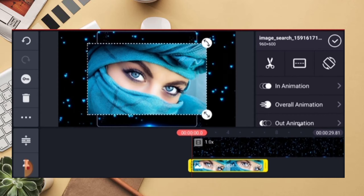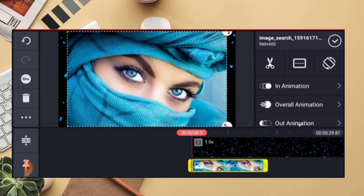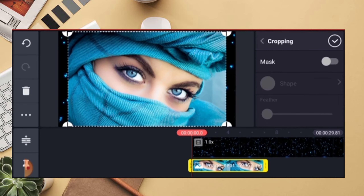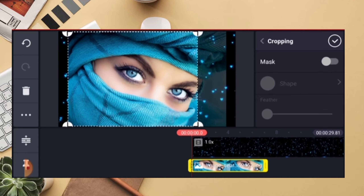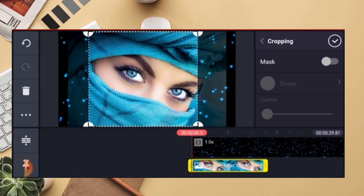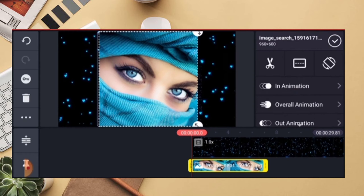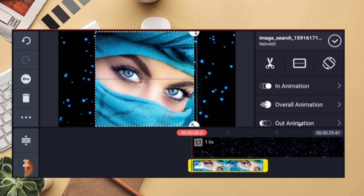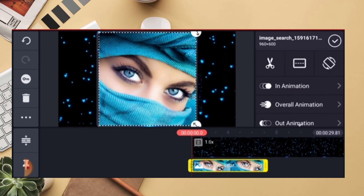Let's adjust the screen. On the right side there is a cropping option. You can edit the screen and the rectangle. Now we cut the rectangle and adjust it, then turn the rectangle and click on the right side option.